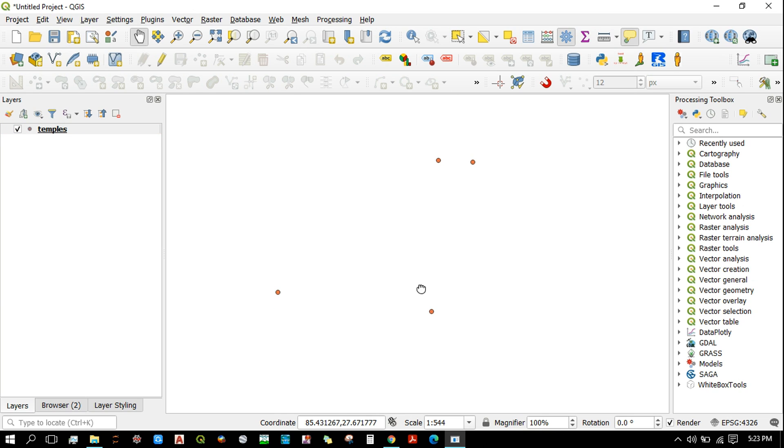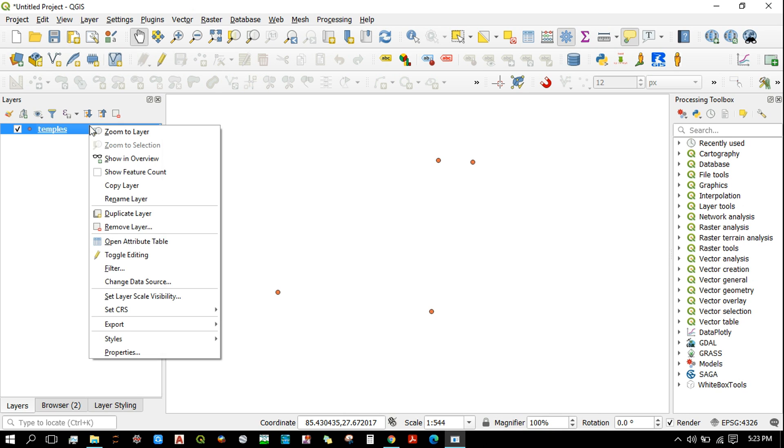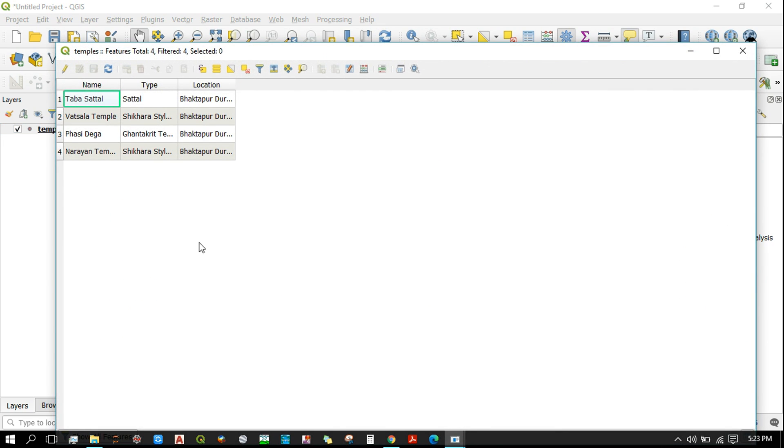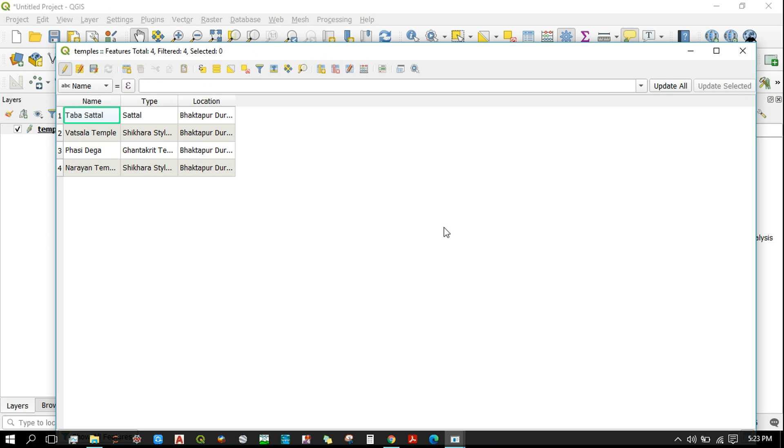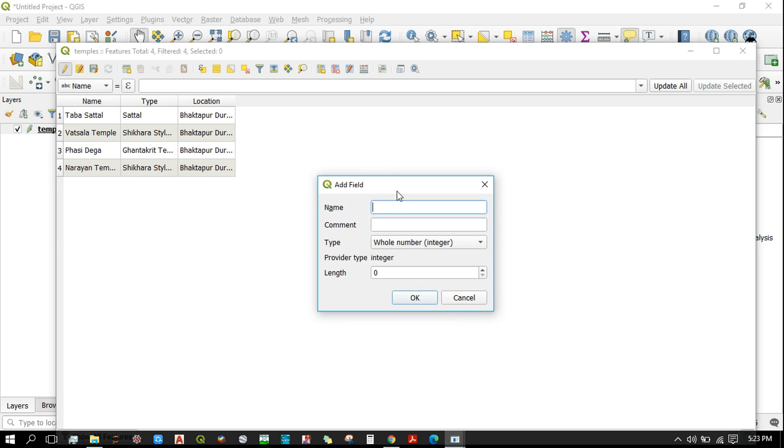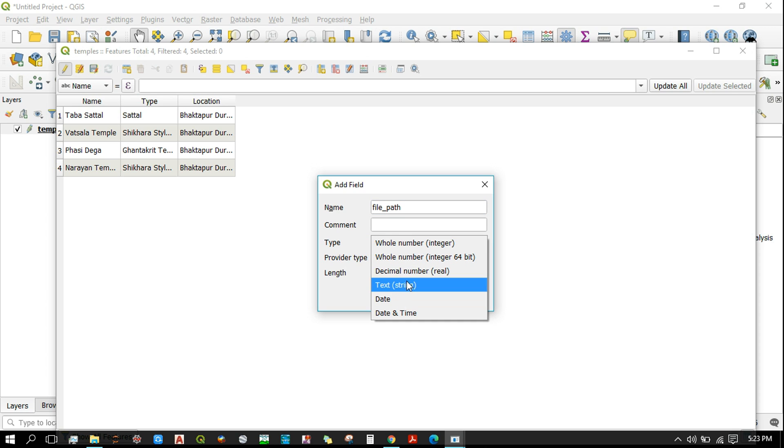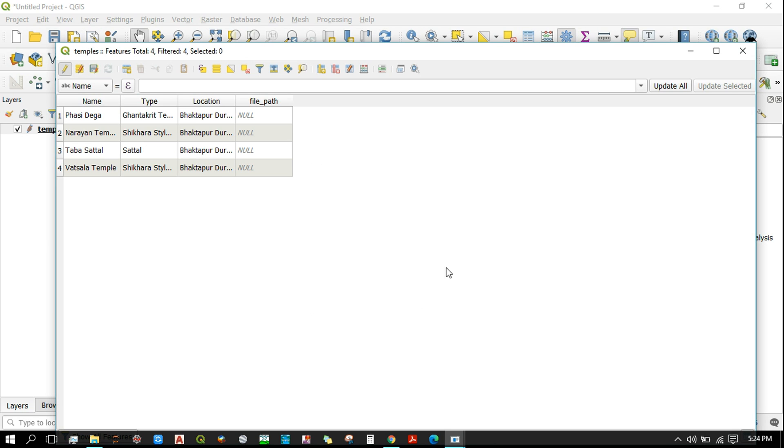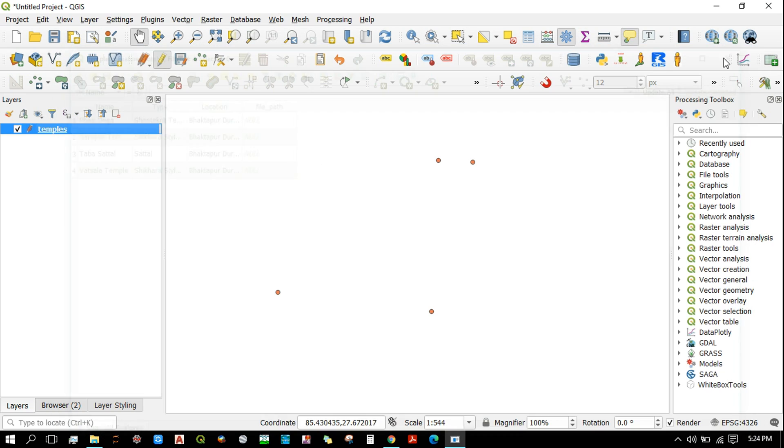To do so, first open the attribute table and toggle editing. Now we'll create a new field called file path and set its type as text, and then click on OK.